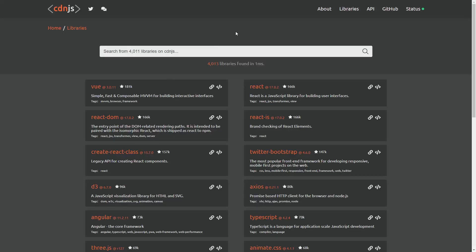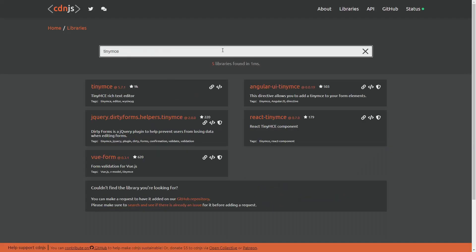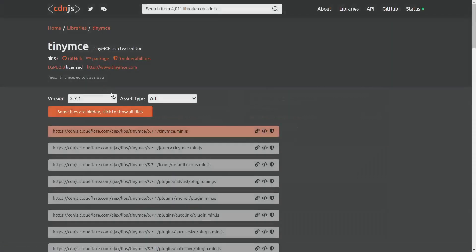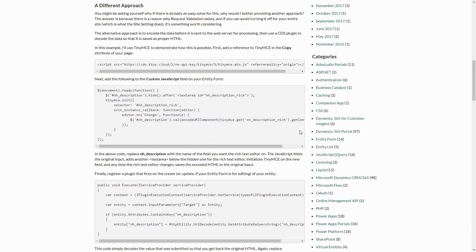First, if you're using an external library like some sort of fancy jQuery widget to enhance your entity forms, instead of uploading that library to the web files, I recommend that whenever possible, include it via a CDN or content delivery network. This has multiple benefits: it doesn't use up storage in Dataverse, and if it's a common library, your portal will most likely load faster because the user may already have cached those files based on visits to other sites using the same CDNs.